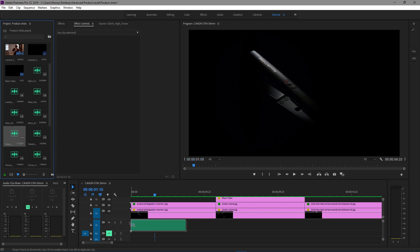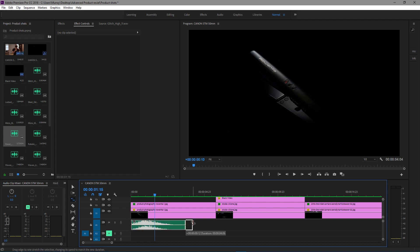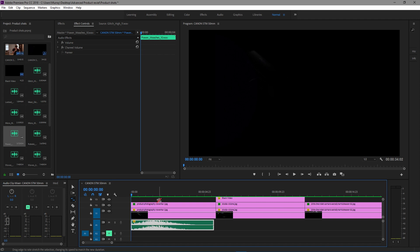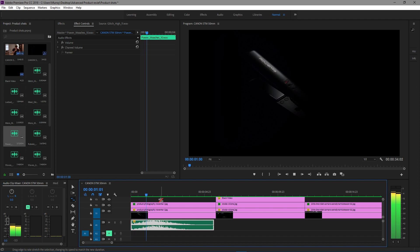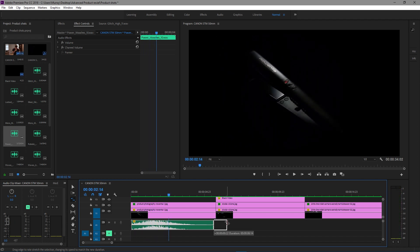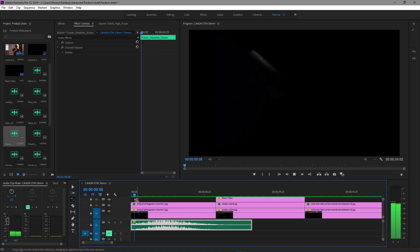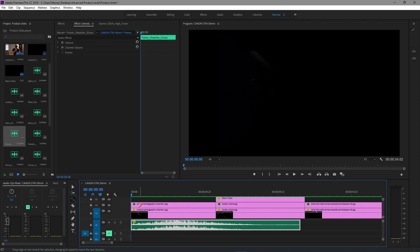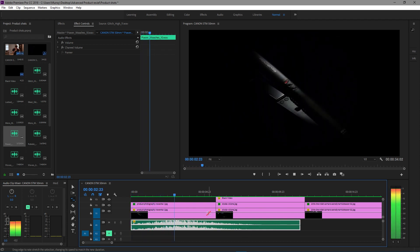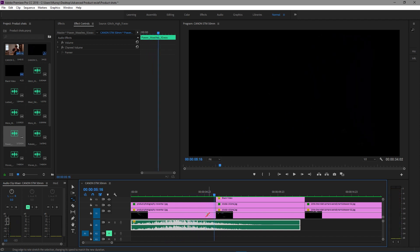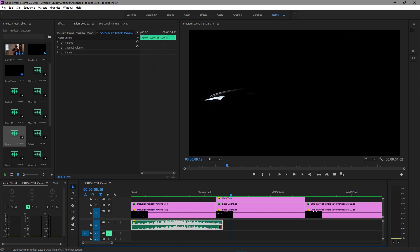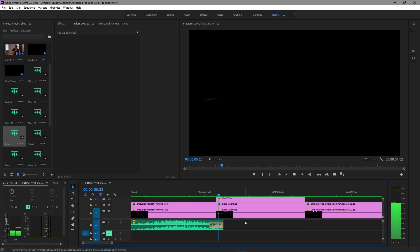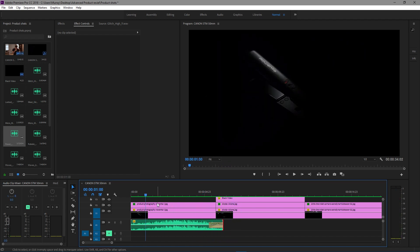This is actually pretty decent. I pressed R on my keyboard to change the time and just stretch it out to add a slower sound to the audio. We can even make it slower. That's pretty cool. I'm going to trim it up and add a default transition to fade it out a little sooner. That sounds pretty cool.